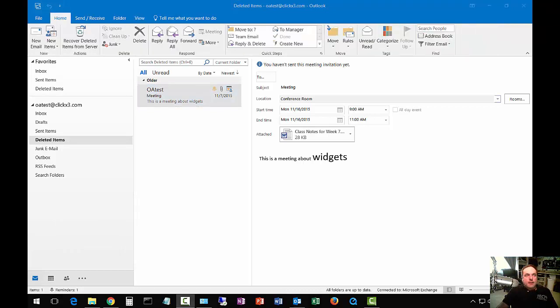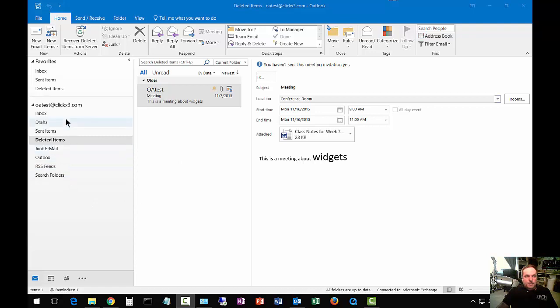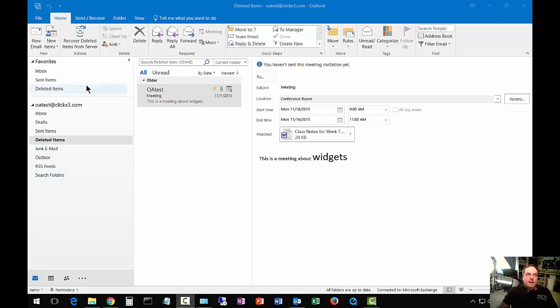So you may not see a big advantage to using the favorites if you don't have a lot of boxes here. But some people, some business people, have literally hundreds of different boxes of folders that they've saved on the left-hand side. And it's really tough to find the ones that they use all the time. So it is really handy to have the favorite five or ten different folders in the top in the favorites area. And that's where it really becomes useful.